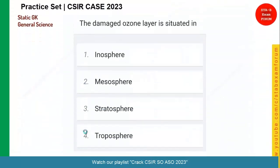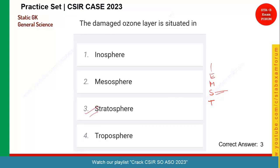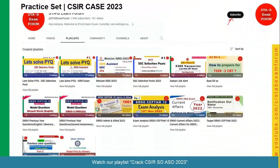Let's see the next question. The damaged ozone layer is situated in which of the following? The layers are: troposphere, stratosphere, mesosphere, then exosphere and ionosphere above that. The ozone layer is in the stratosphere. So stratosphere is the correct answer — those who have given option three are correct. We have covered 30 questions quickly without wasting your time.